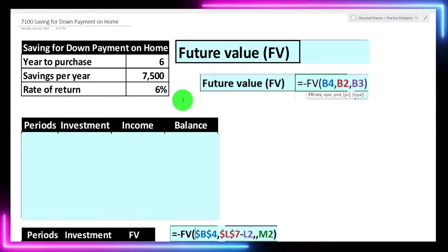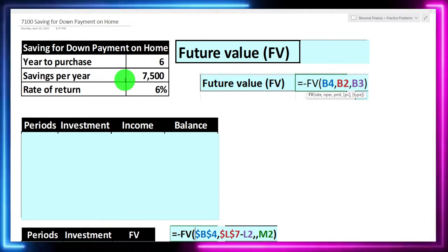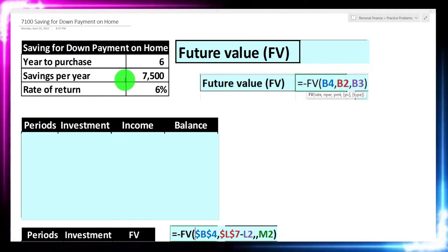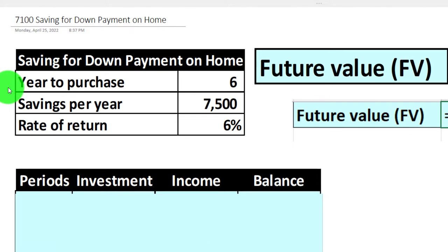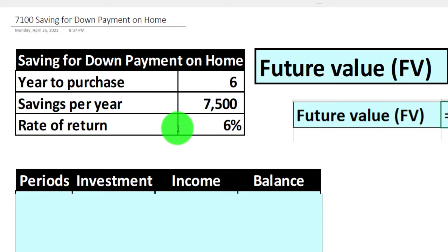We're going to start thinking about: if I could put away so much money per year, how much would I have after a certain time frame as a down payment? We're going to say the years to purchase is six years. We're going to say we could put $7,500 into savings per year during that time — so we've got an annuity-type calculation. The rate of return is going to be 6%. We can determine what the future value would be after six years.